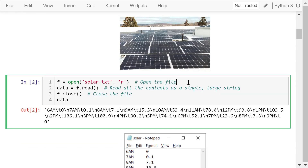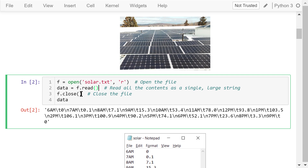In the same folder as the Jupyter notebook, there is a file titled solar.txt. It contains some measured data of a solar PV array at Binghamton University. We can use this statement to open this file in Python. This is the file's name. The letter 'r' means we open it in the reading mode only; we will not write any data back to this file. From now on, f represents the file object. f.read() will read all the contents of this file as a single large string represented by data. After we read out the data, we use f.close() to close the file.